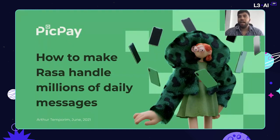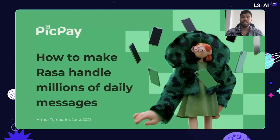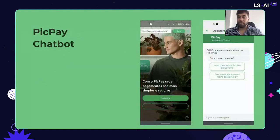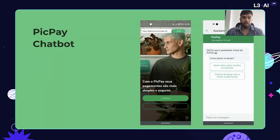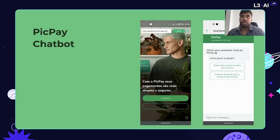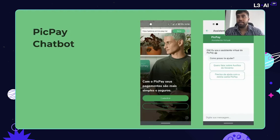At PicPay, we have a lot of users sending messages and we have this kind of issues, so it's really good to solve these problems. I would like to share with you about this context, because not everyone knows PicPay. PicPay is a financial application, a mobile app that you can download on your Android or iOS device.